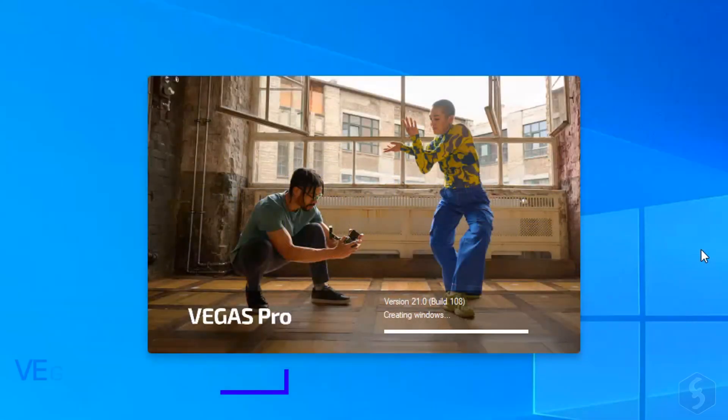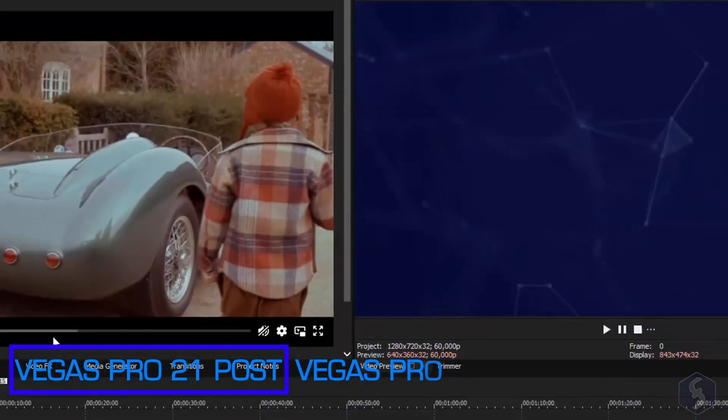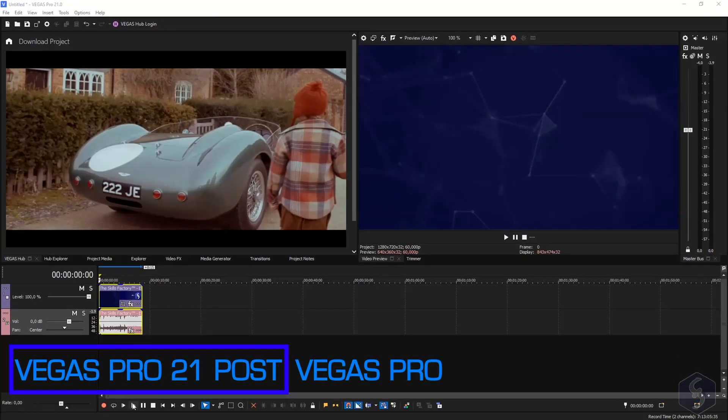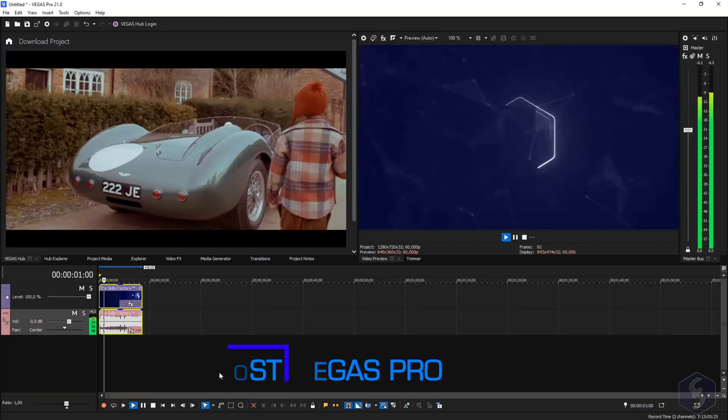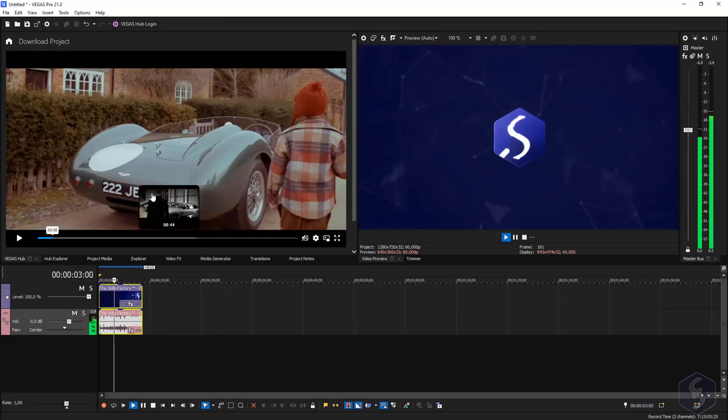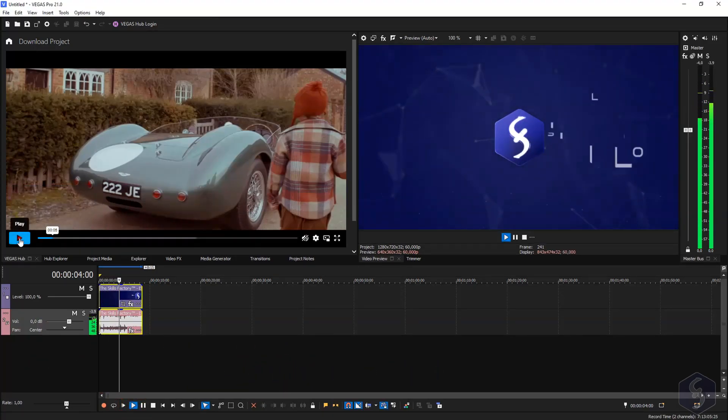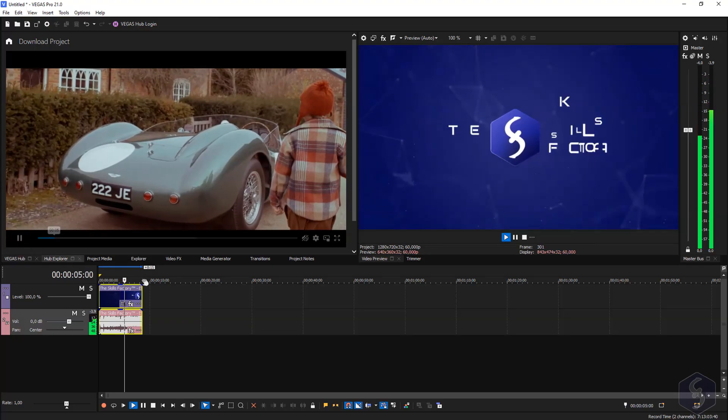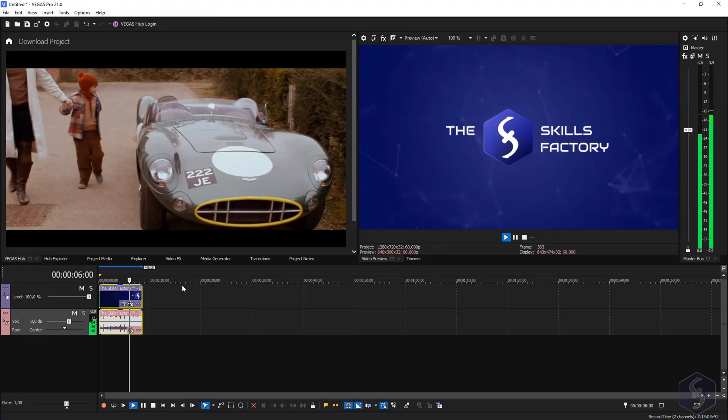Now let's discover the main features from Vegas 21 Post. This bundle includes the main software for video production, such as Vegas Pro 21.